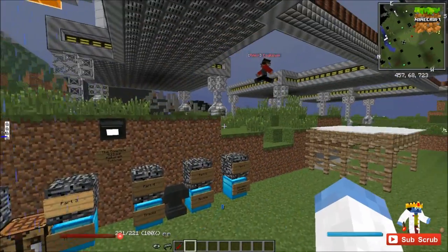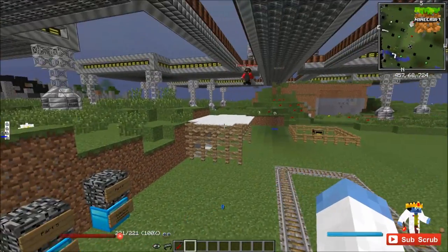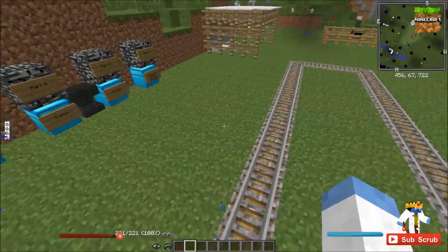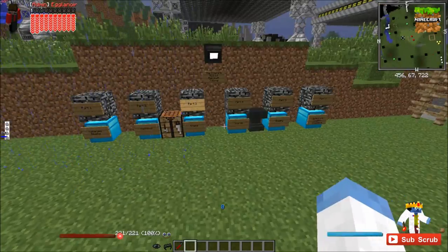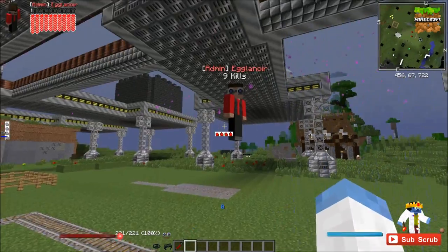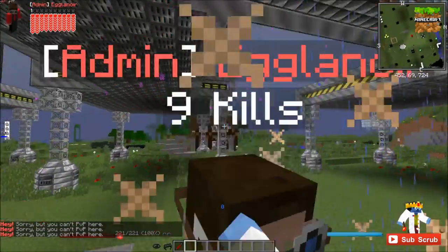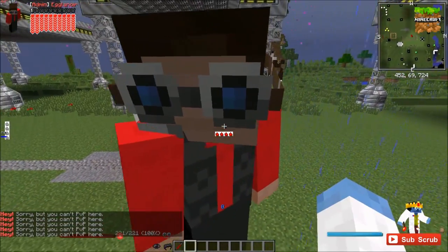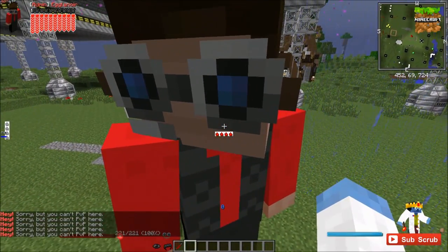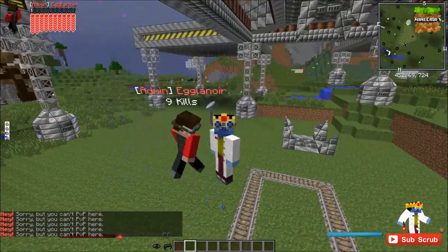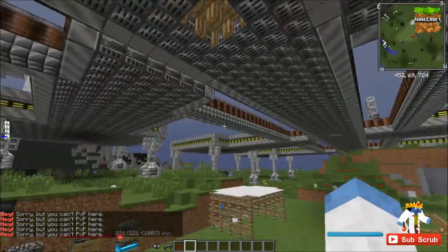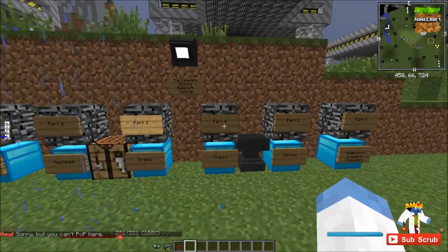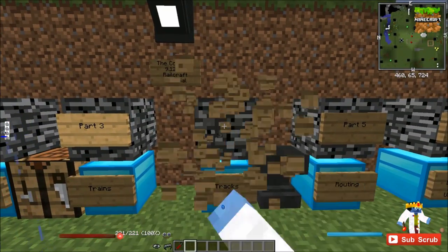What's up everybody, I'm back with a complete Railcraft tutorial. I'm joined by Eglanor who will help me. So this episode we're talking about tracks, part 4.